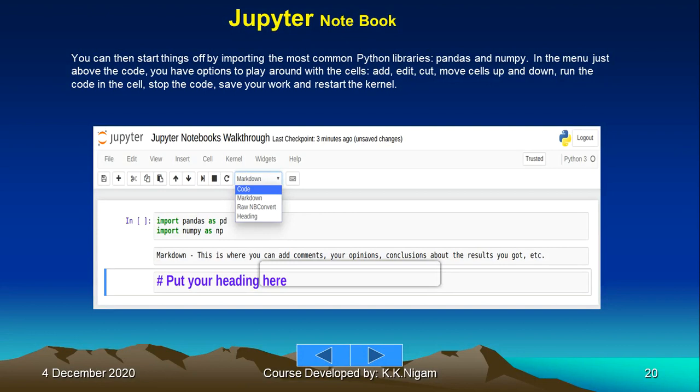In the menu just above the code, you have the option to play around with the cells: add, edit, cut, etc., run the code in the cell, stop the code, save your work, and restart the kernel. All these facilities become familiar once you begin using it, and you will become quite proficient also.